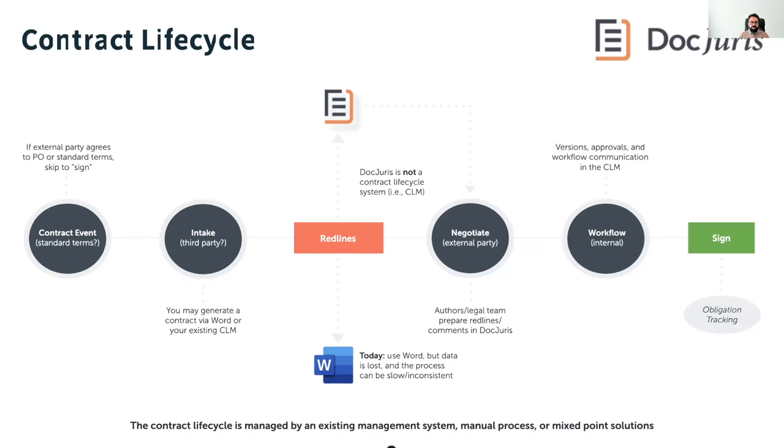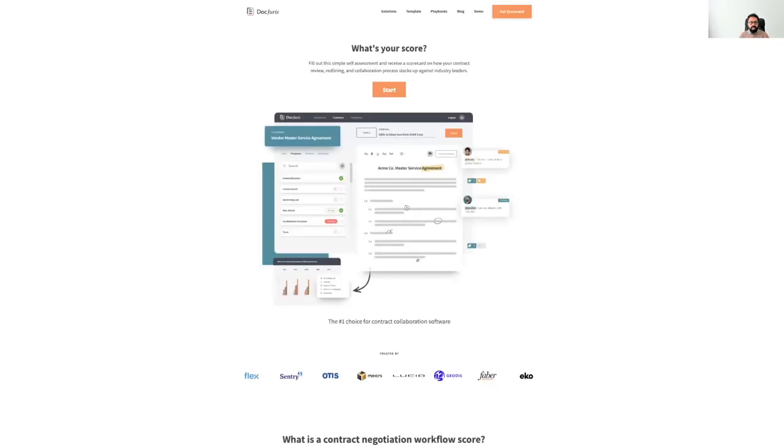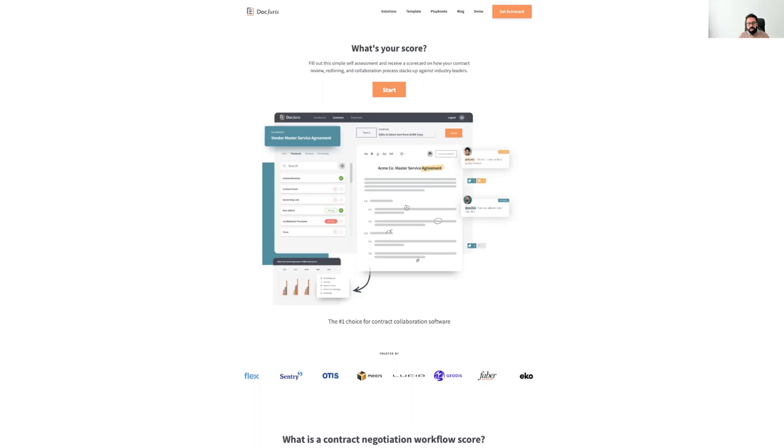So it's here in the review, redlining and negotiation phase where organizations spend the most time and accrue the greatest risk. And case in point, if you visit our homepage at www.docjuris.com, we have a contract workflow assessment that automatically generates a PDF scorecard and it rates contract negotiation workflow on a hundred point scale. And many companies, including several large ones just this past week, as we close out this year, have reported many hours lost on formatting, converting documents, applying playbooks, and what's most relevant today, drafting amendments during the pre-signature phase of the lifecycle.